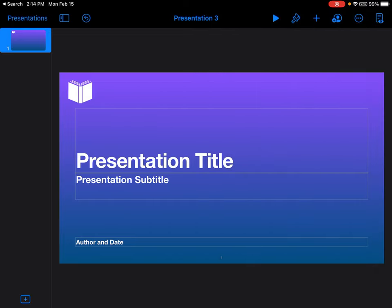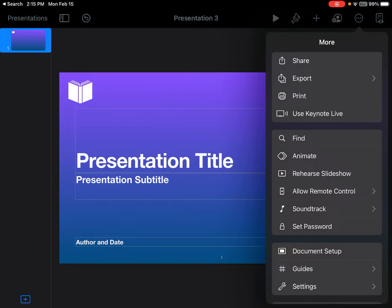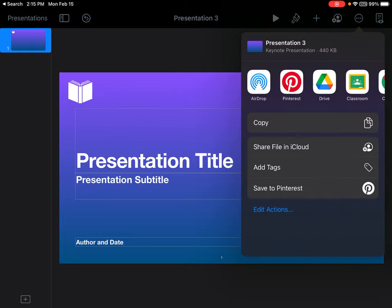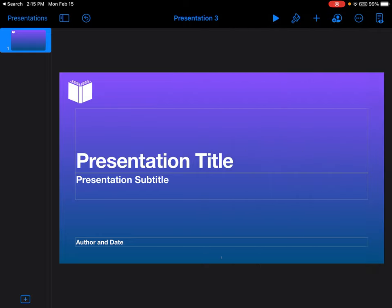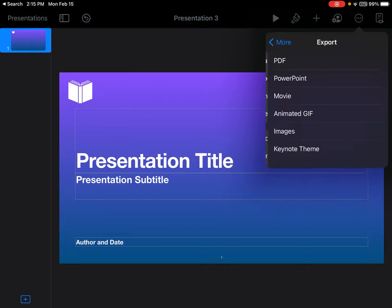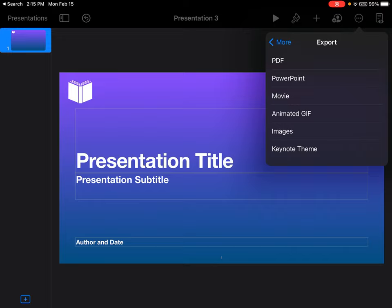You can also share by clicking on the three little dots. Notice you have your sharing option again or if you want to export it, you can also export it by changing it to a PDF, a PowerPoint, and all the other options that you see.